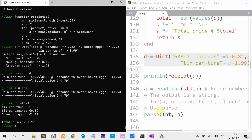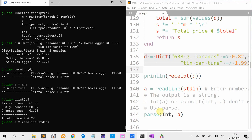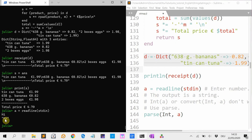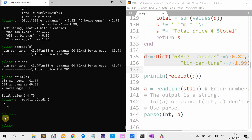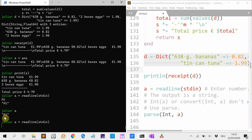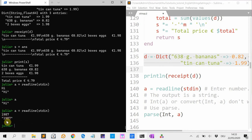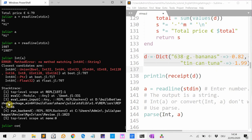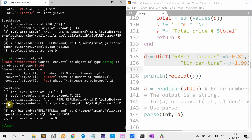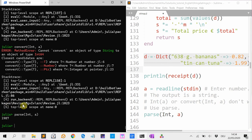Another useful function is readline. readline(stdin) reads from standard input. So if I type 'hi', it stores 'hi' in a variable. And if I type a number, it stores it as a string. If I want to convert that to an integer, int(a) doesn't work, and convert(Int, a) doesn't work — you have to use the parse function. Then it makes a number out of it.